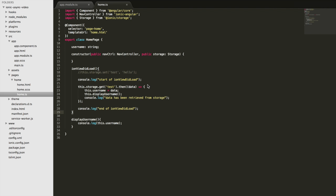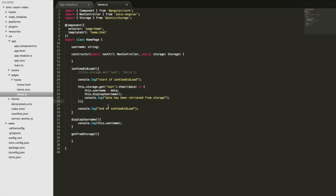A common anti-pattern is when people understand this concept but still try to use async data synchronously. For example, creating a function called getFromStorage, putting the async code in there, and calling that function from elsewhere — but in the end it's still asynchronous and you're still trying to use it synchronously. The only way to reliably access that value is to make sure you're only using it after the async code has run.